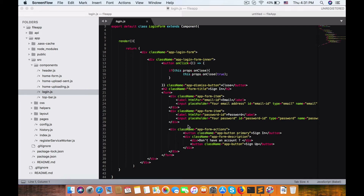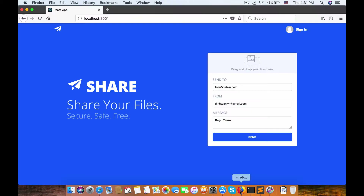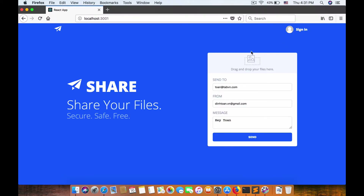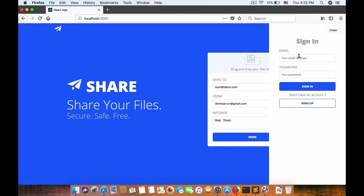Welcome back to the channel. In the last video we worked on a sign-in form. I already started the React app and this is what we have done before — we have a sign-in form. When we click on the sign-in button, now we need to link the sign-up button to a new form.